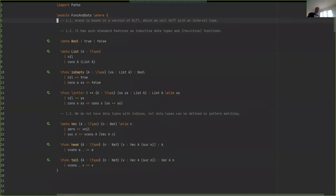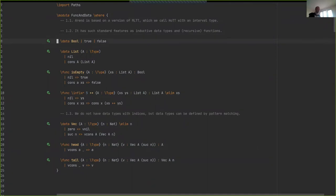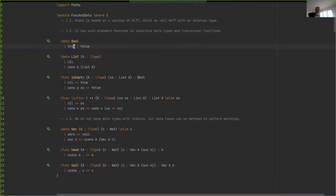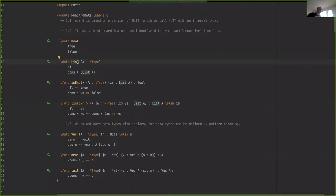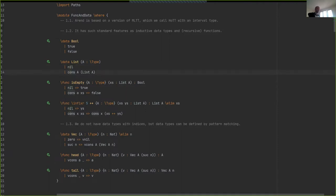It's a multi-TT variation, but it has all the standard features present in other such systems. In particular, it has inductive types, functions, and recursive functions. Let me quickly show you this so you'll be familiar with the syntax. Here we have a boolean type with two constructors, and constructors with parameters are defined like this. The syntax is similar to Haskell.